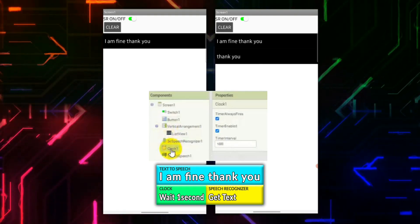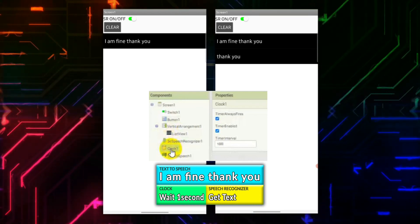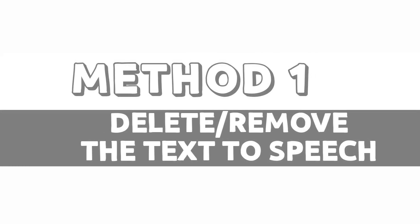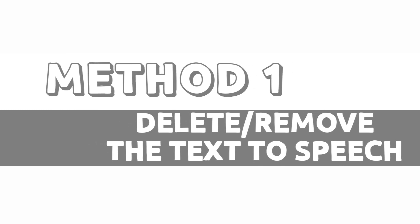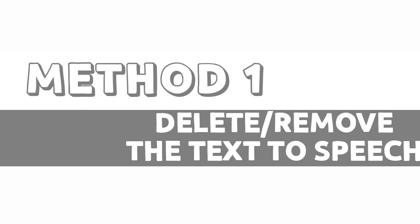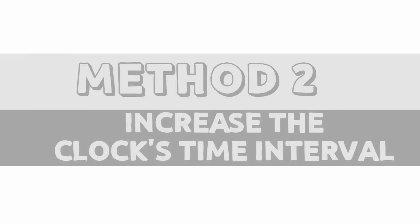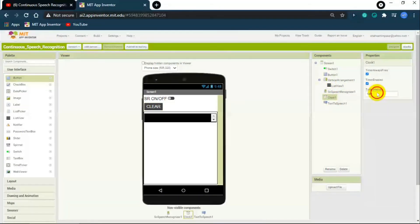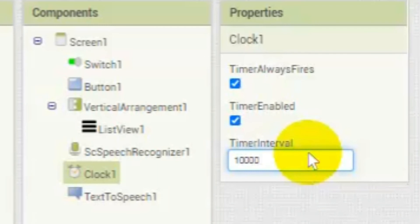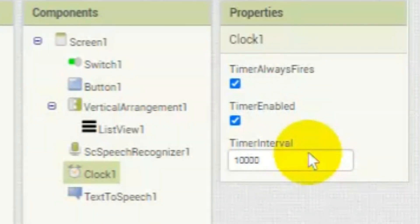There are two ways to fix this. Method one: delete the Text to Speech and don't use it — the app will only add your speech to the list and won't talk back, so the speech recognizer won't pick up unnecessary audio from the speaker. Method two: if you want the app to talk back, increase the clock's time interval to something like 5000 milliseconds, 10000 milliseconds, or more — so the speech recognizer restarts after a longer gap by which time the Text to Speech will have finished speaking.